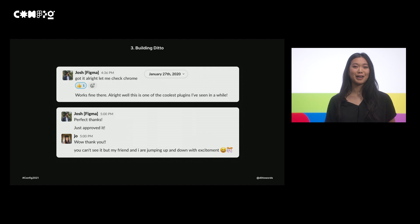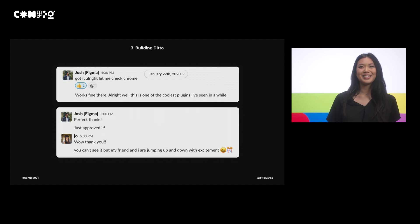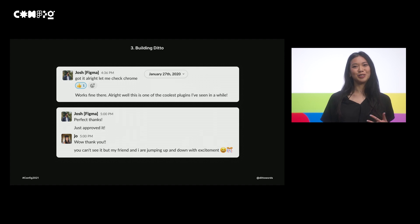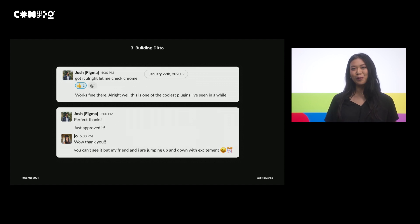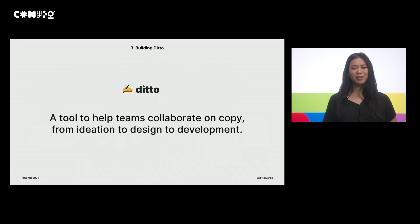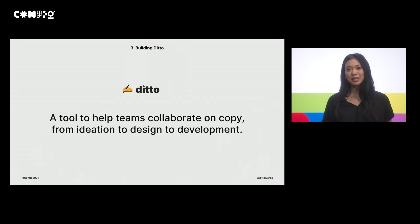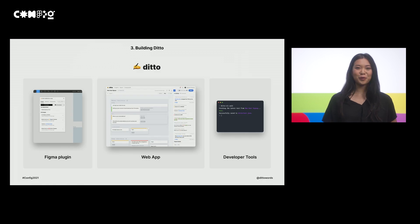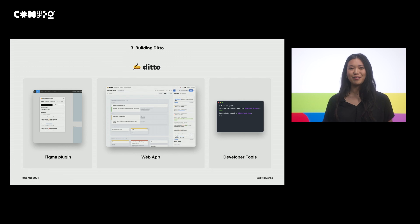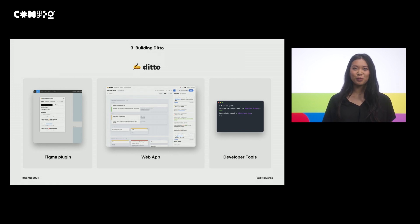Here's a screenshot of that moment in the form of a Slack message back in January 2020. You might think I was being dramatic by typing that we were jumping up and down in excitement, but Jessica and I were roommates at the time, and we were, in fact, actually doing that in real life in our living room. But in all seriousness, through the process of building this first integration with Figma, we really started to develop a better sense of what our vision for Ditto was — a tool that helps teams collaborate on copy from ideation to design to development. Fast forward about two years, and we've actually been able to realize a lot of that vision. In addition to a Figma plugin, Ditto also now has a web app and developer tools so that we can actually be there at every step of the product development process.